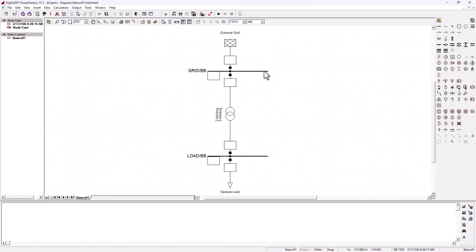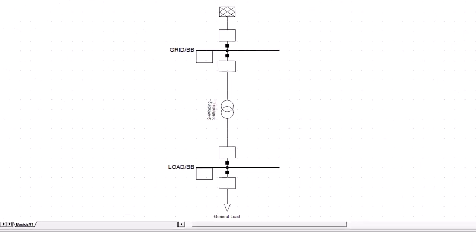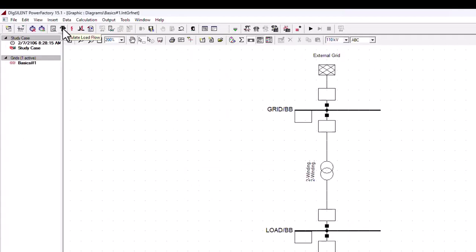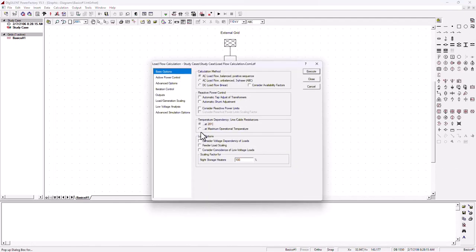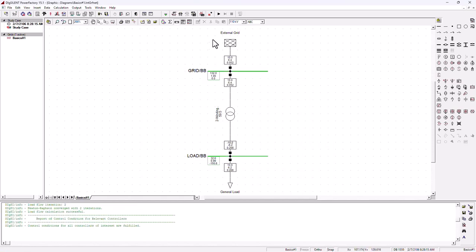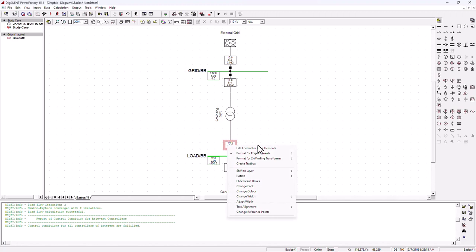We are now basically ready to run a quick load flow analysis. Click on the calculate load flow symbol, since we are done with modeling. If you want to specify any other settings, go ahead; otherwise, we are good to go. Click execute, and as soon as you execute you can see we are already getting all the values here. If you know what you were expecting based on your calculations, you should already be happy or concerned with the results.